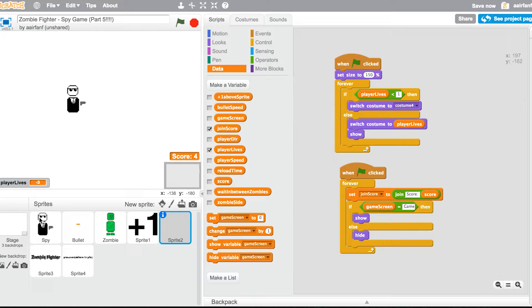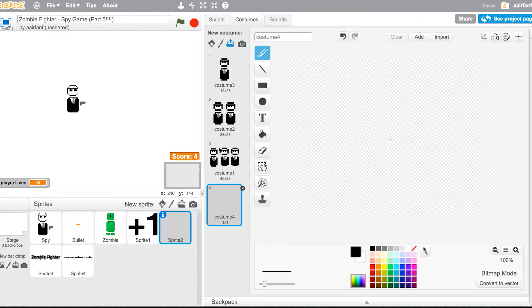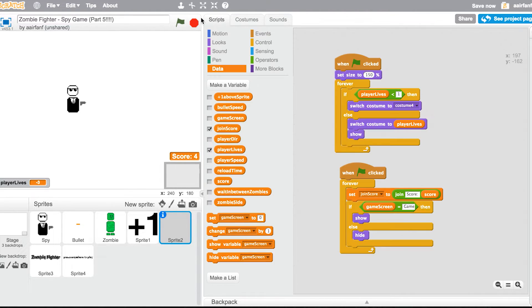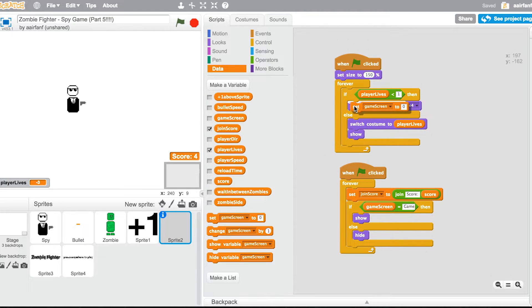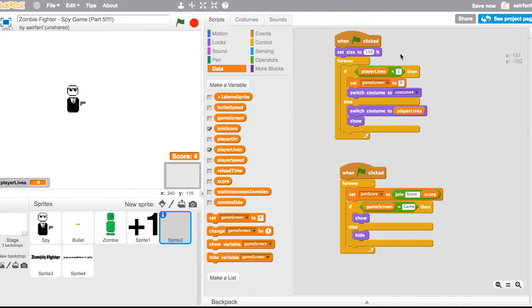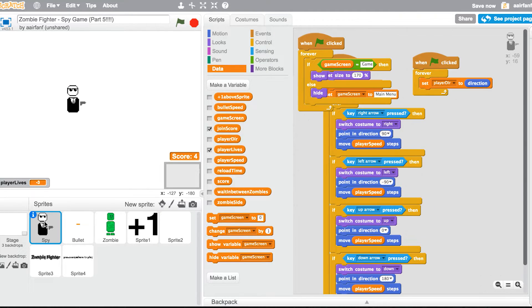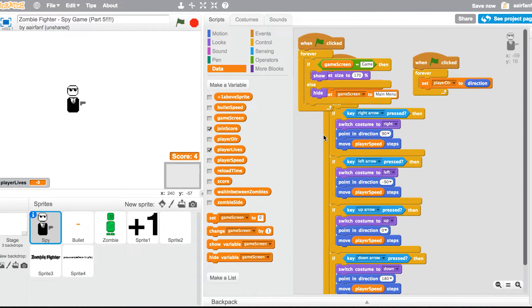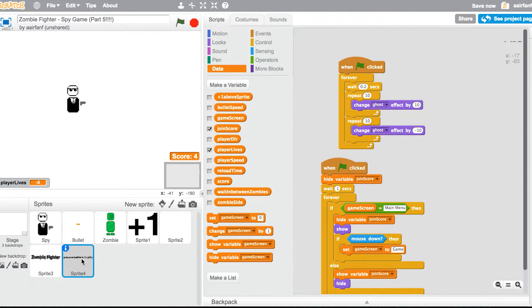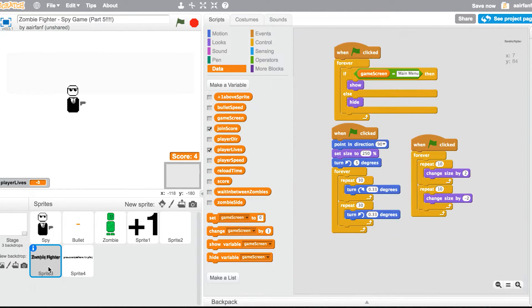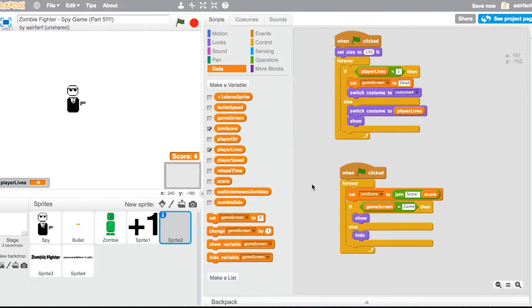In sprite 2 which is the lives sprite, we're gonna say if player lives is less than one, then set game screen, which is basically like what's happening in our game, to dead. Then in spy we can do, well this is already gonna happen, so all of this is gonna hide. That's exactly what we want, it's all perfect. And then all we're gonna do is we're gonna hide some variables.